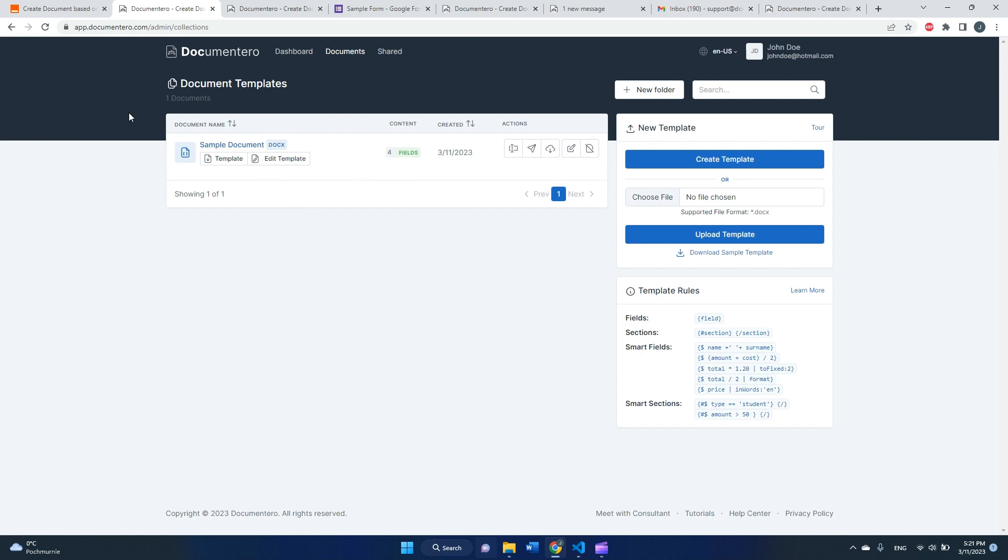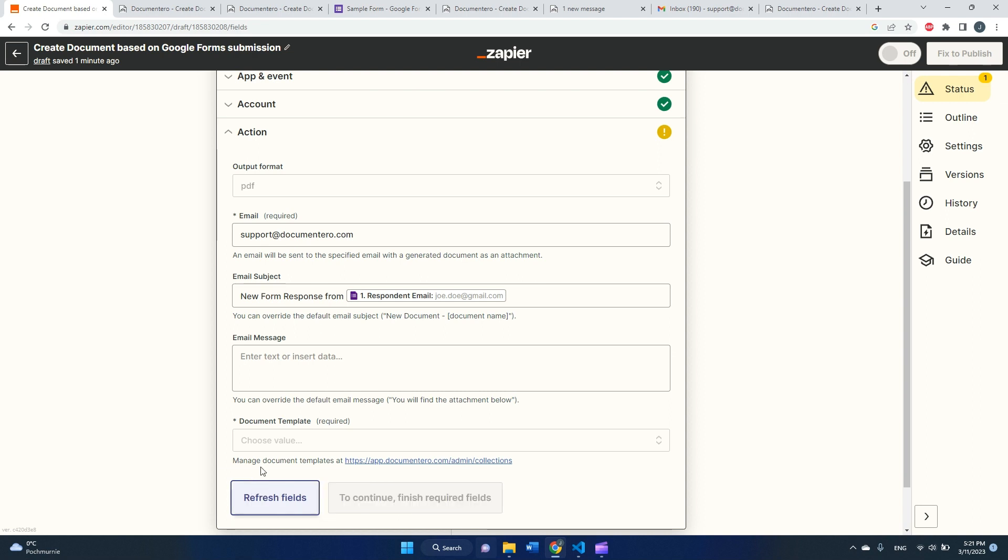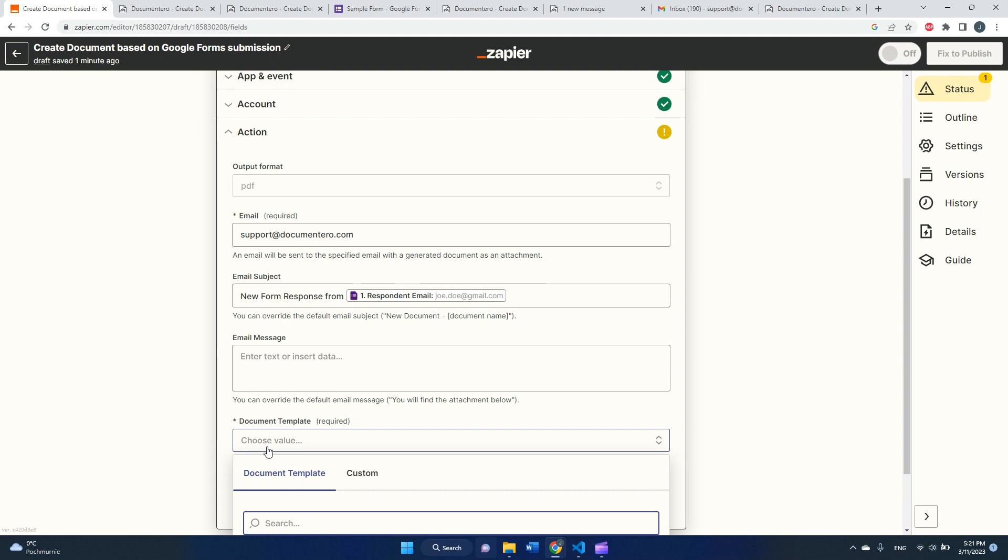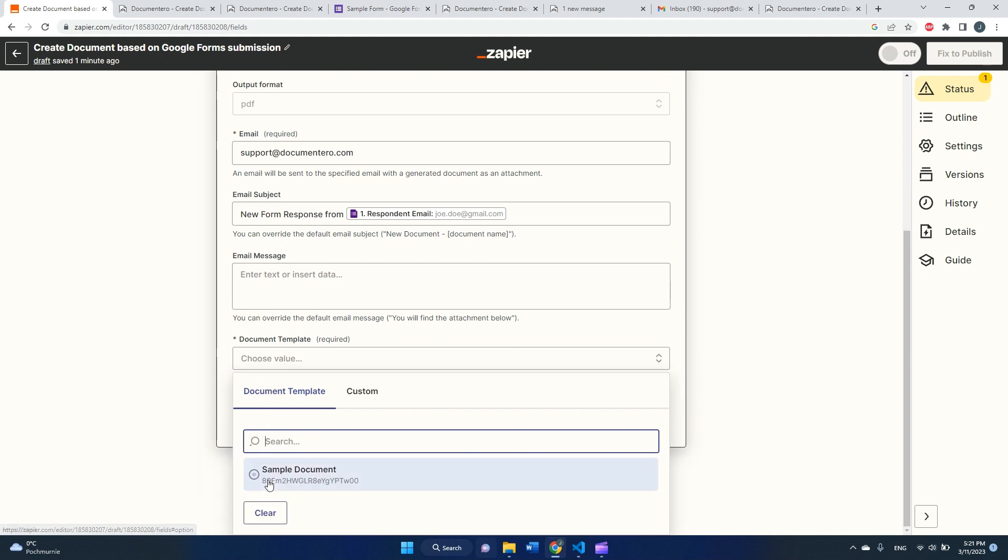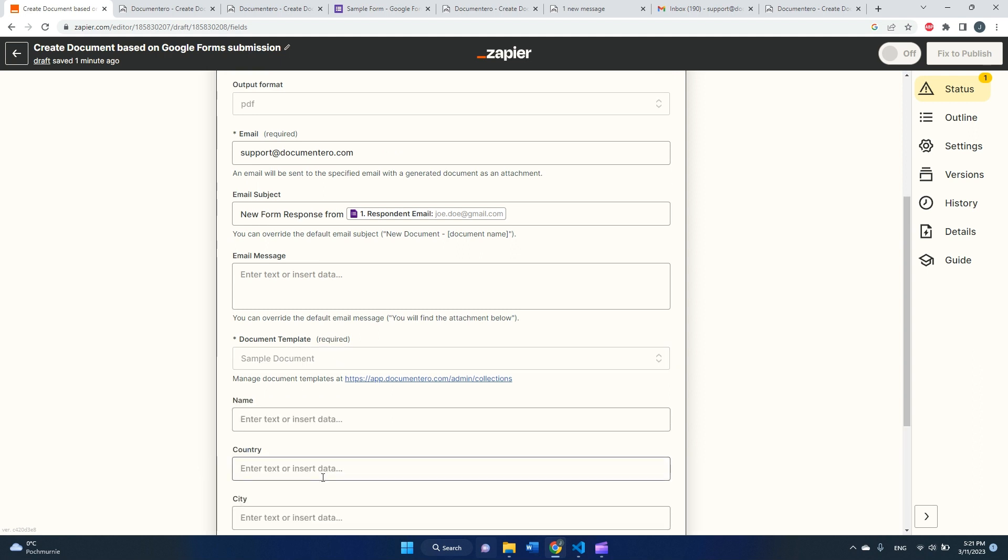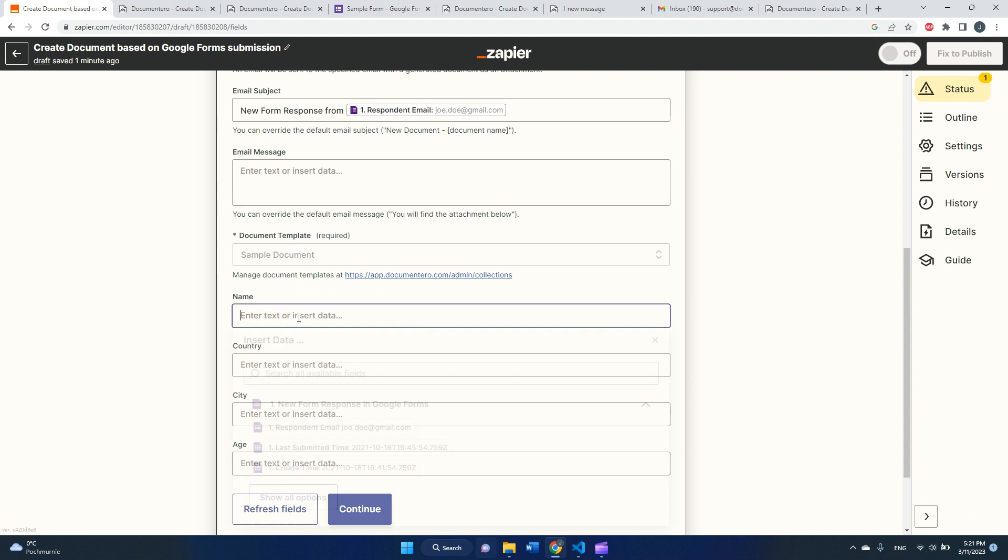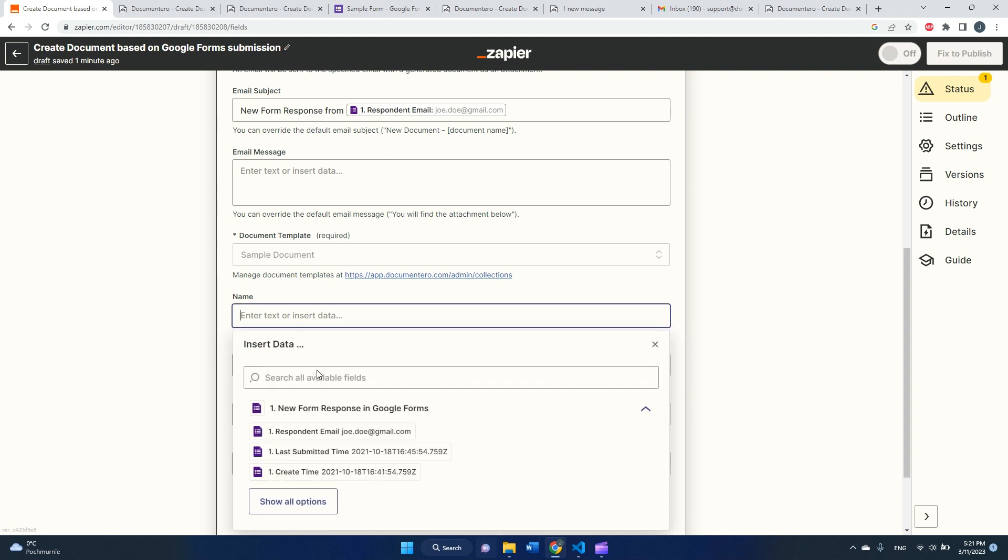Okay, cool. As you can see, the template is uploaded. Application detected four fields in this document template. That's all we have to do in the app. We will go back to Zapier. I will refresh fields, and after a while I can select my sample document.